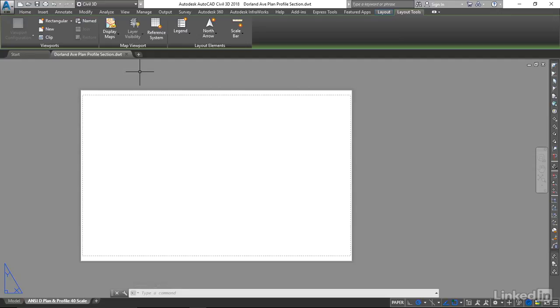Creating the template file is only the beginning. We also need to set up the title block and create text fields for the template file, which is covered in subsequent videos.